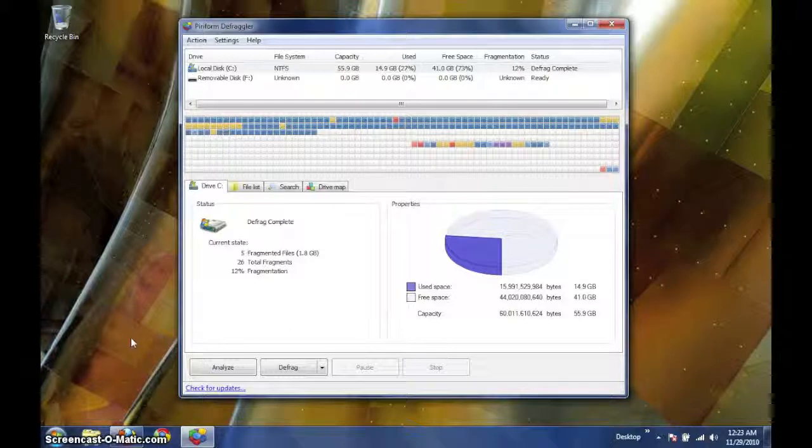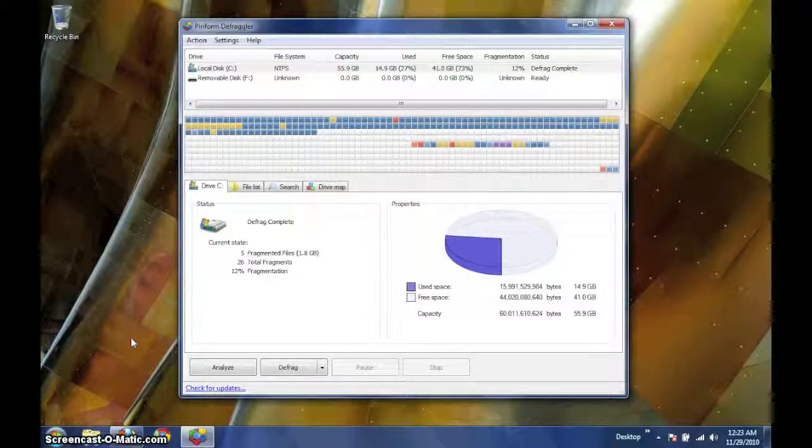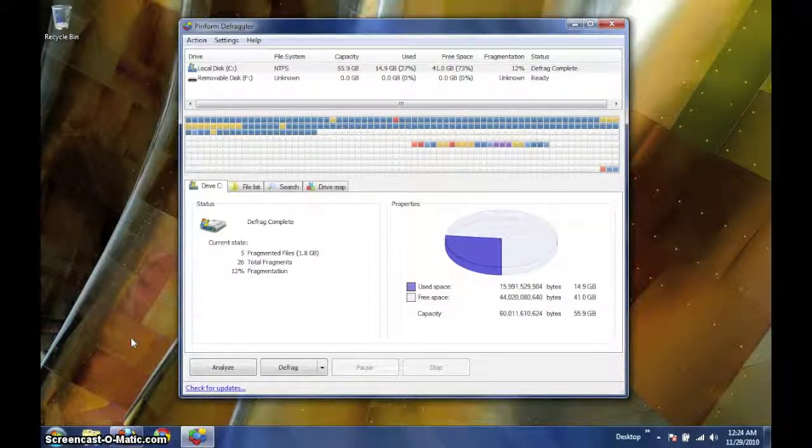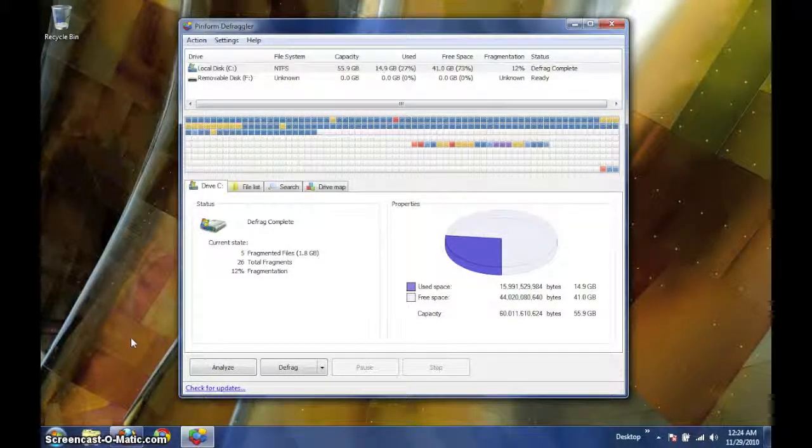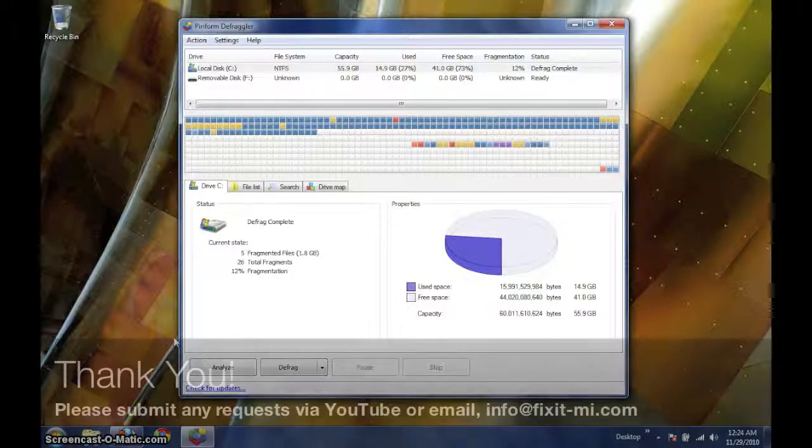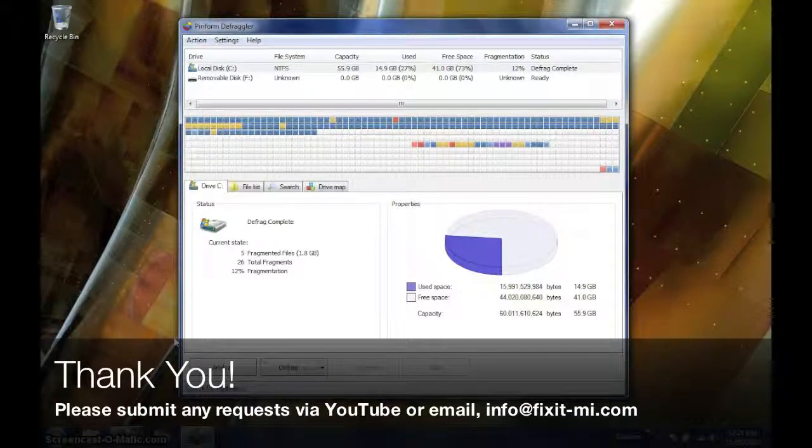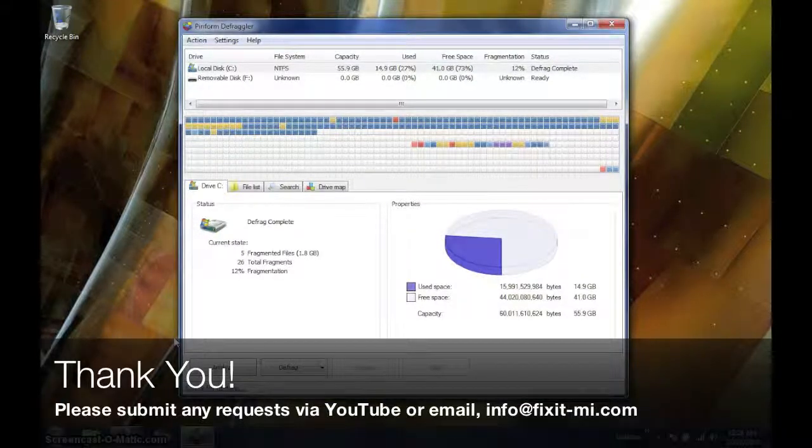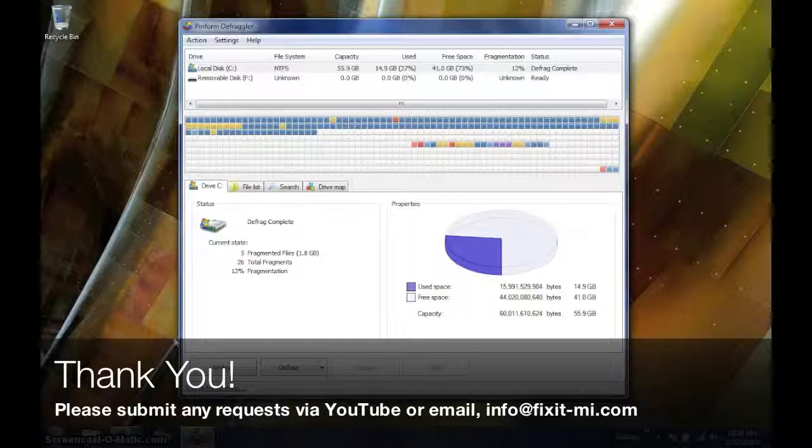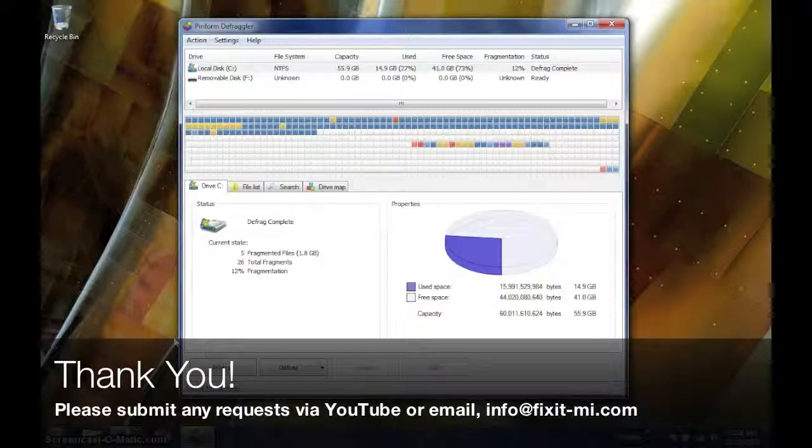Once the status on the left reports defrag complete, you may continue on, perhaps to another disk or to close the window. Thanks for joining us again on our screencast brought to you by Fix-It Computer Repair. We hope you find this information helpful and have a wonderful day.